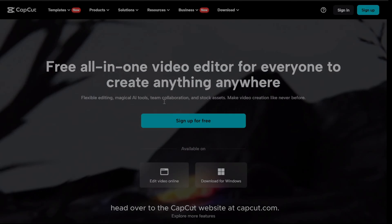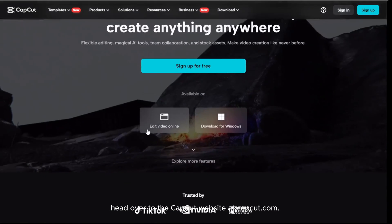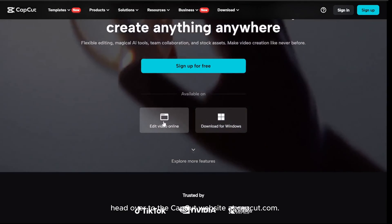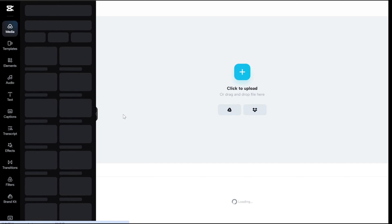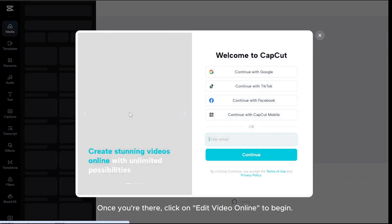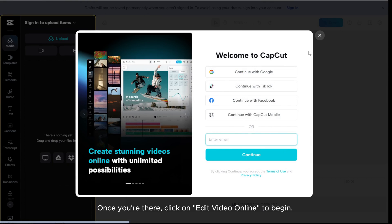Head over to the CapCut website at capcut.com. Once you're there, click on edit video online to begin.